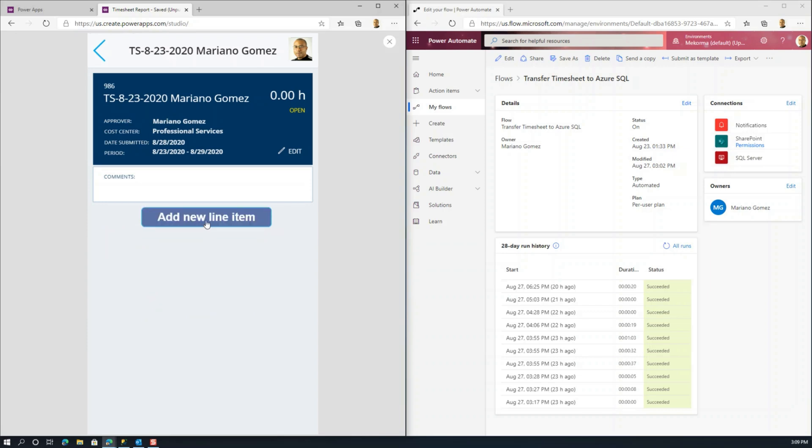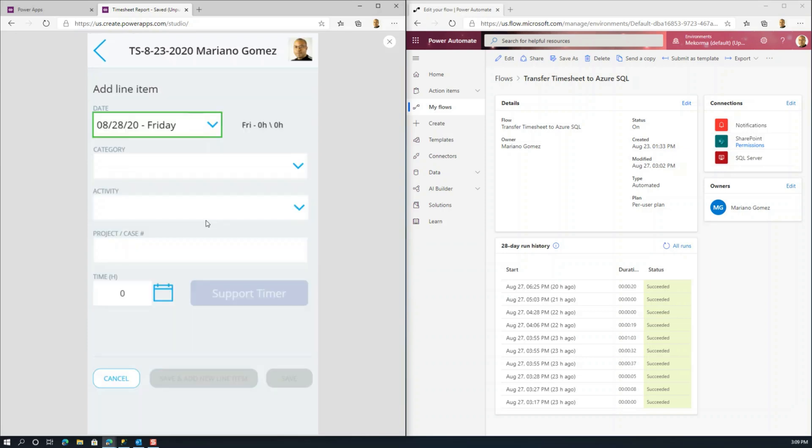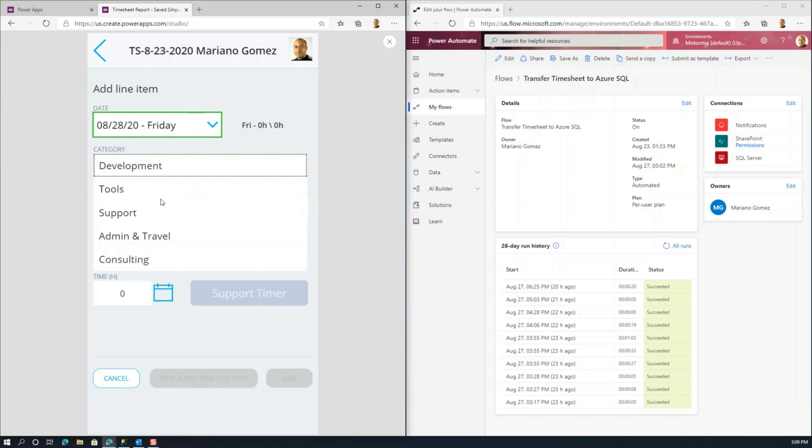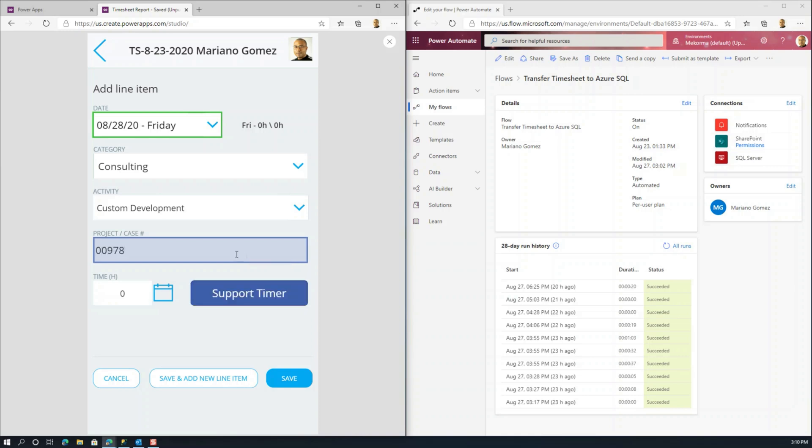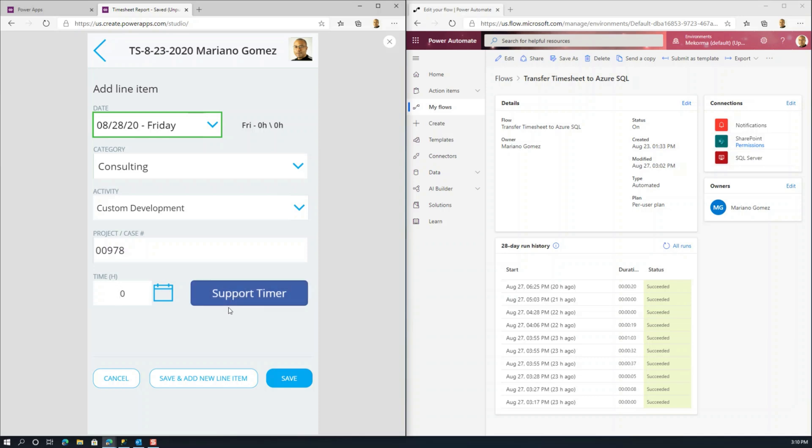What I'm going to do here is I'm going to quickly add a new line. And for today, we're going to select the category. That's basically going to be, let's say consulting. I'm going to use custom development project 978. Now, the other thing here is we've actually extended this timesheet application to cover our support team. And what they can do is they can actually be working on a case and start the support timer that will accumulate the time for them. And simply when they're done, when they stop the timer, it will automatically set the time for them in the time field.